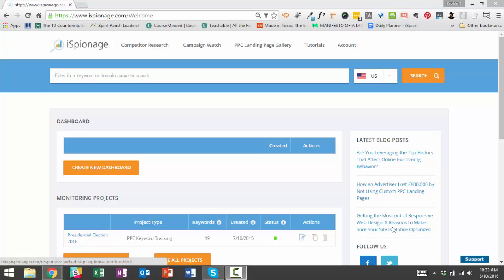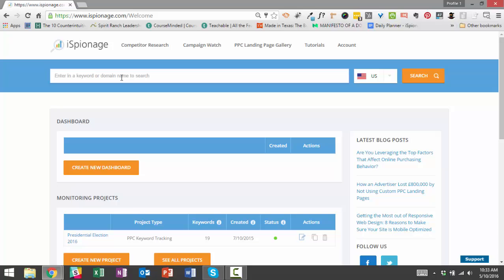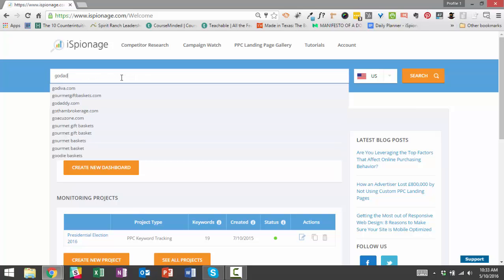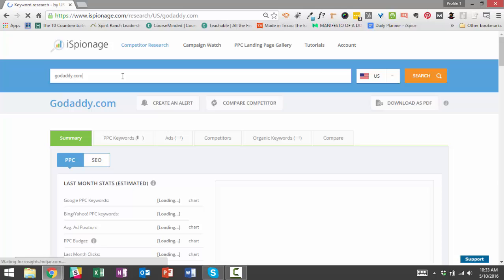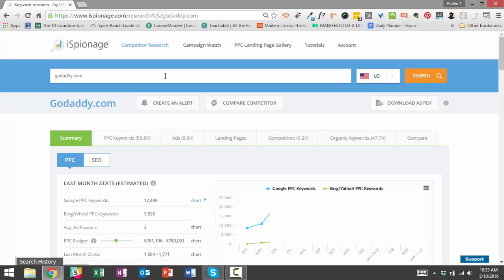So today I'm going to share with you how to find profitable keywords faster by using iSpionage Competitive Keyword Research. To get started, I'm going to use an example GoDaddy.com, so I'm going to type their URL into the search box here in iSpionage. What you see here is all the competitive intelligence data we have for GoDaddy.com.